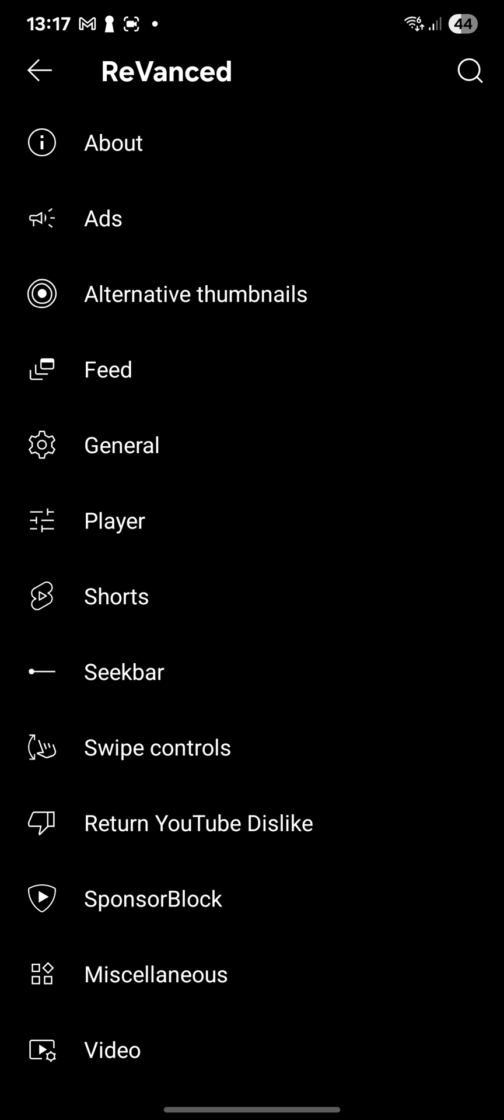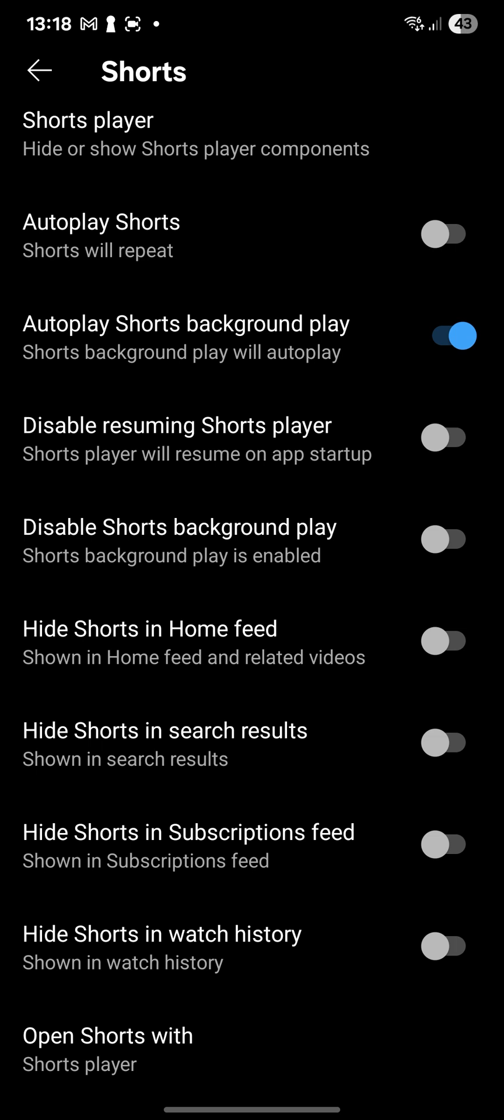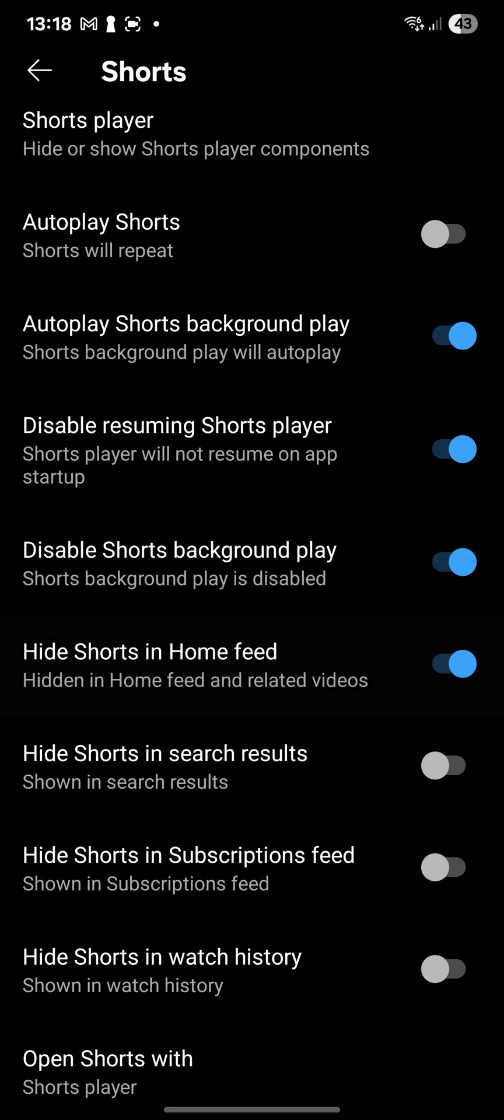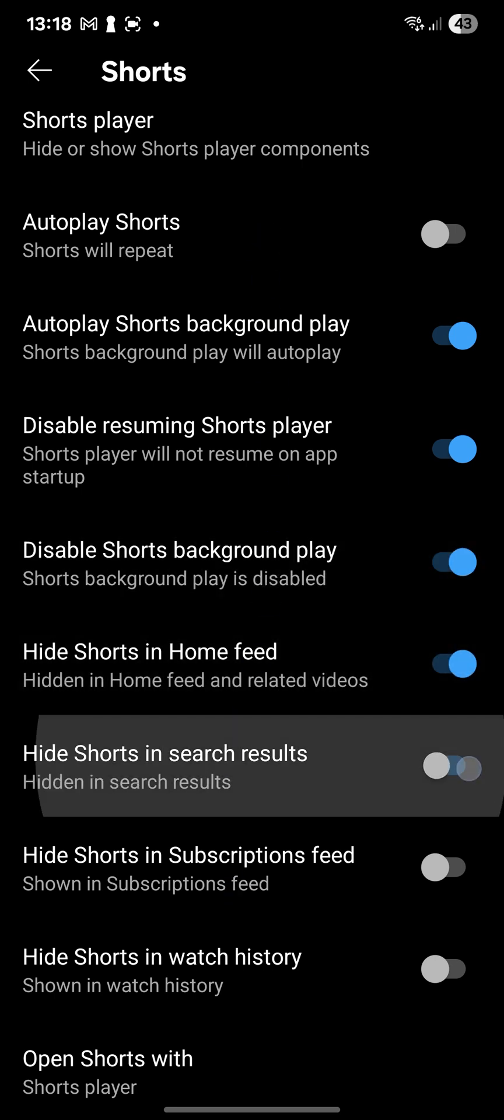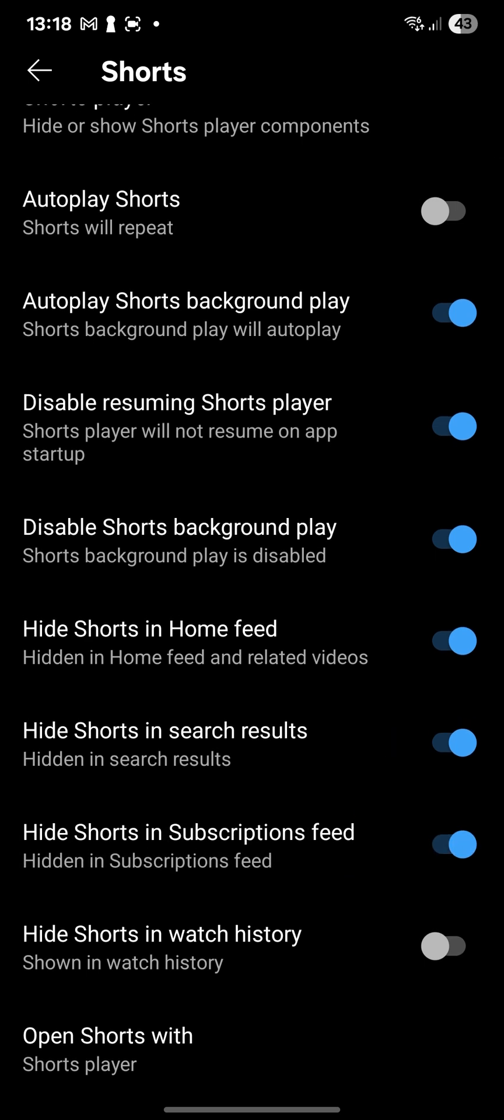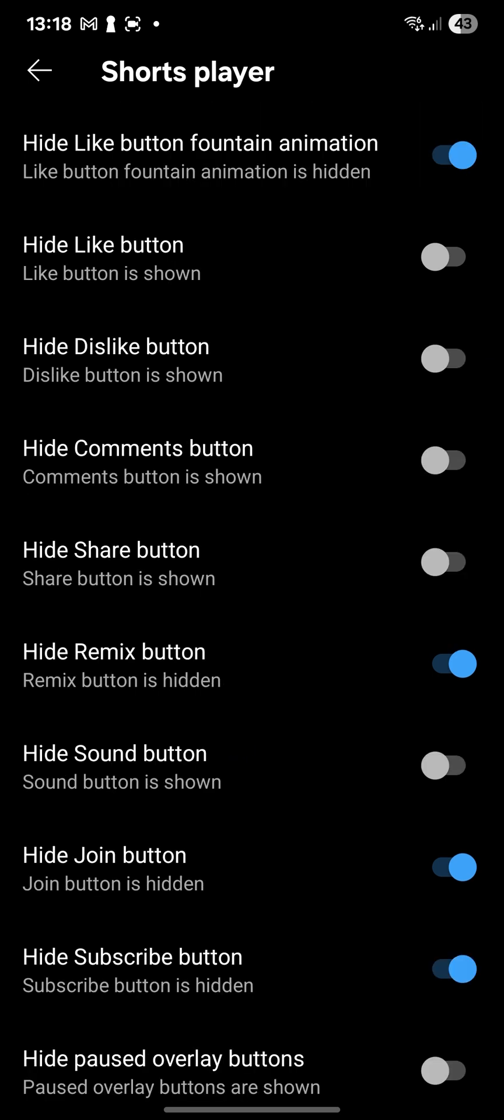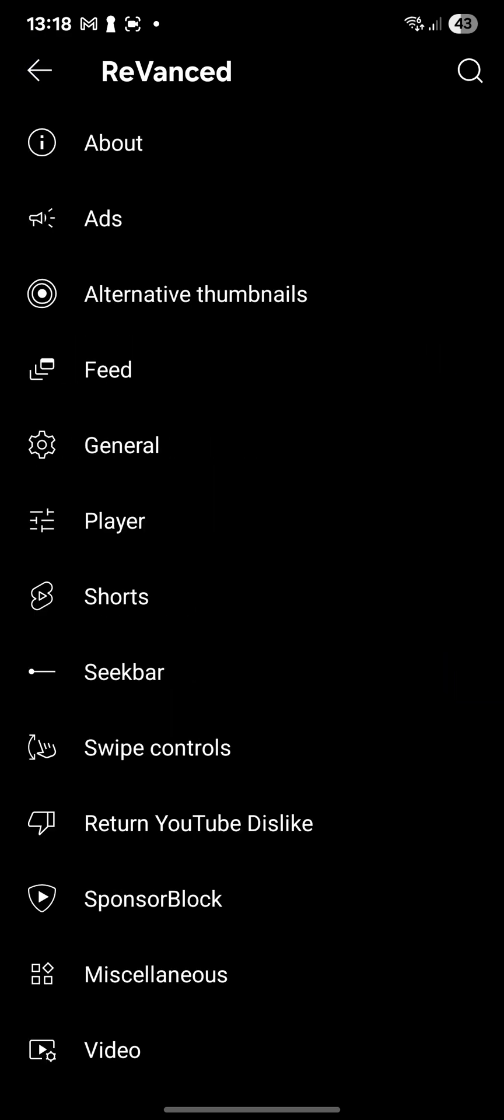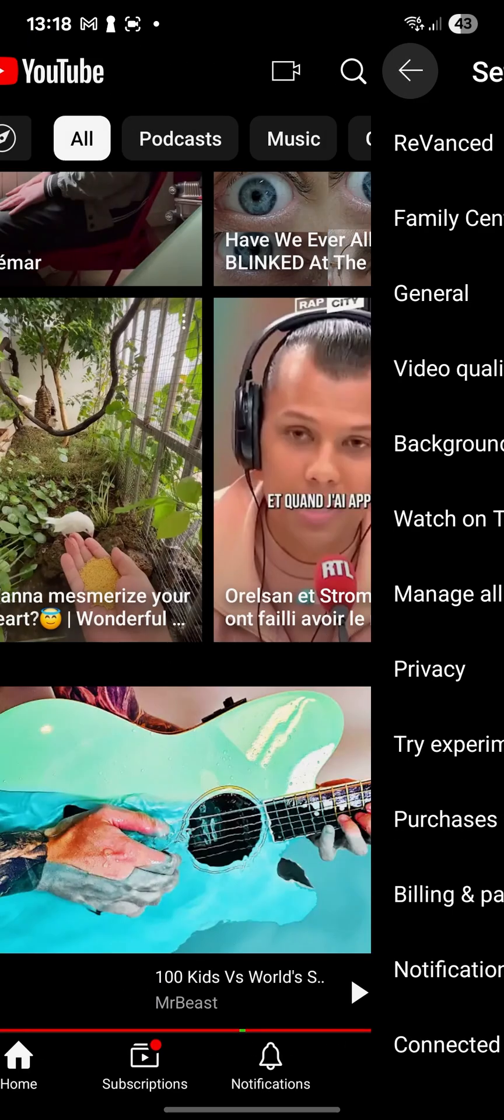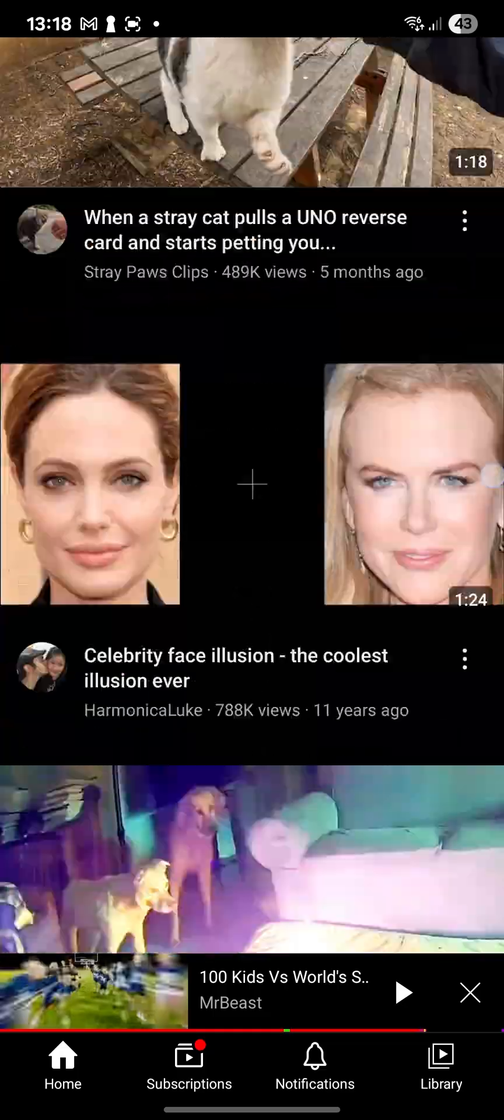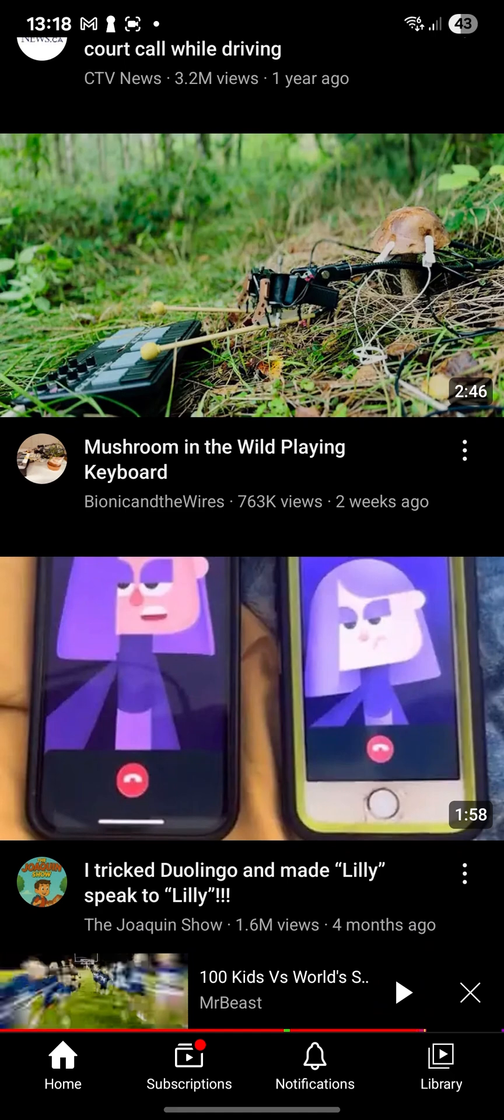You see the alternative thumbnails, feed, general, shorts, and stuff. For example, for my case, I hate shorts. I don't like them because they're a waste of time, draining my day, my time. So I don't want to have shorts displayed anywhere. So I will disable resuming short player. Yes. Disable short player when playing. Hide shorts in home feed. Hide shorts in search results. Hide shorts in subscriptions feed. And hide shorts in watch history. No, maybe not this one. And hide or show. Yeah. I mean, so normally, if I go back to the home page and reset, no more shorts. No more shorts. No more annoying shorts.